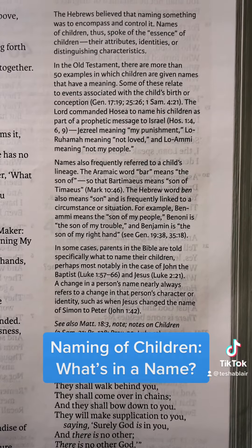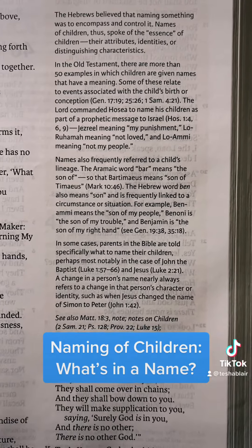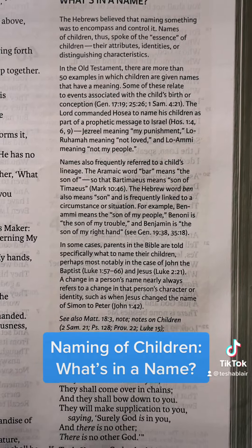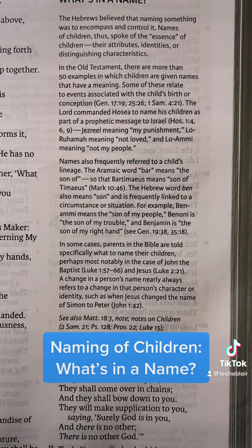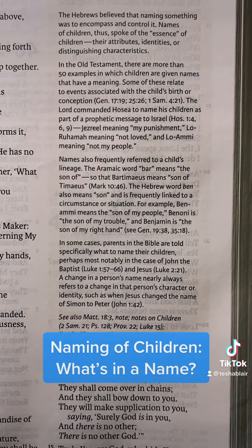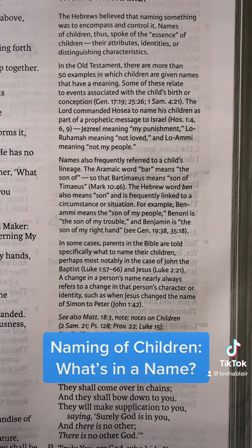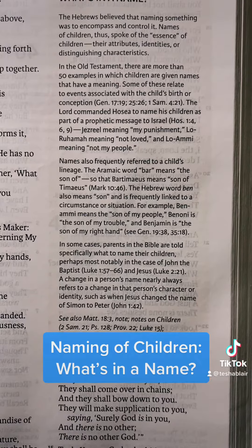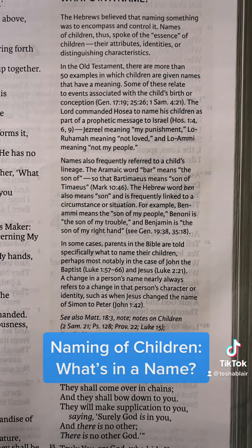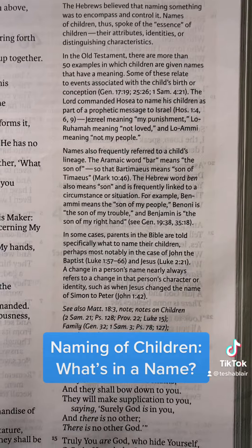The Hebrew word Ben also means 'son' and is frequently linked to a circumstance or situation. For example, Ben-Ami means 'the son of my people,' Ben-Oni is 'the son of my trouble,' and Benjamin is 'the son of my right hand.'